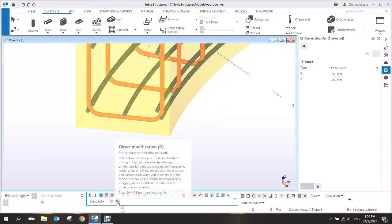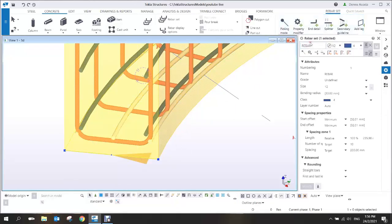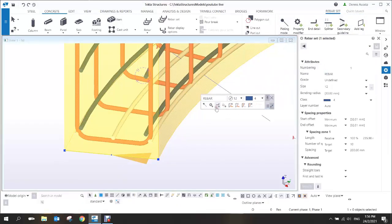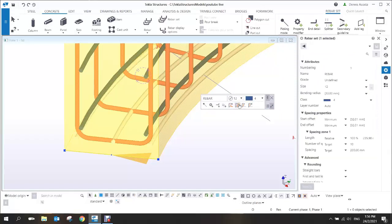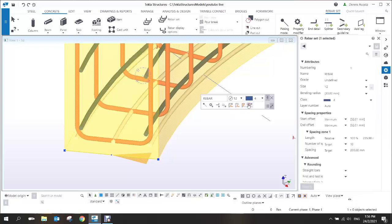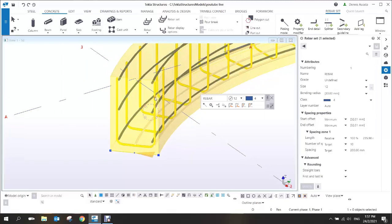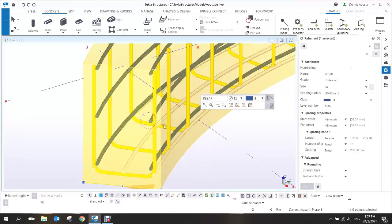To change the position of the longitudinal bar, use direct modification and select the bar. Go to the contextual toolbar — you'll see options like 'move to outermost' or 'innermost.' You can also change the cover thickness so the main bar goes inside the link.